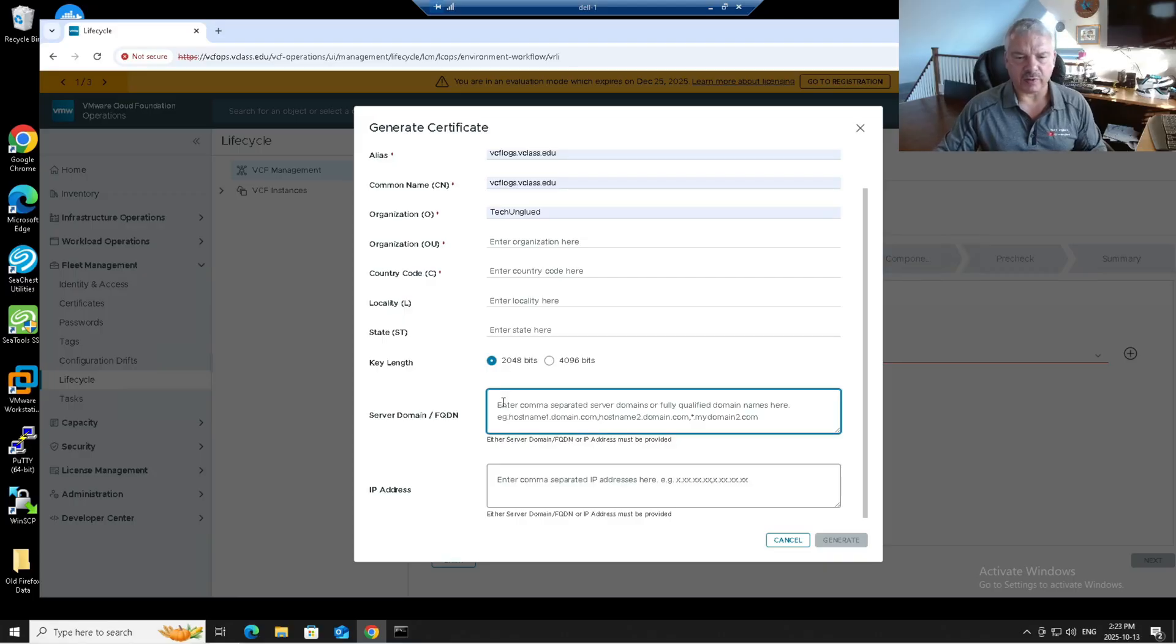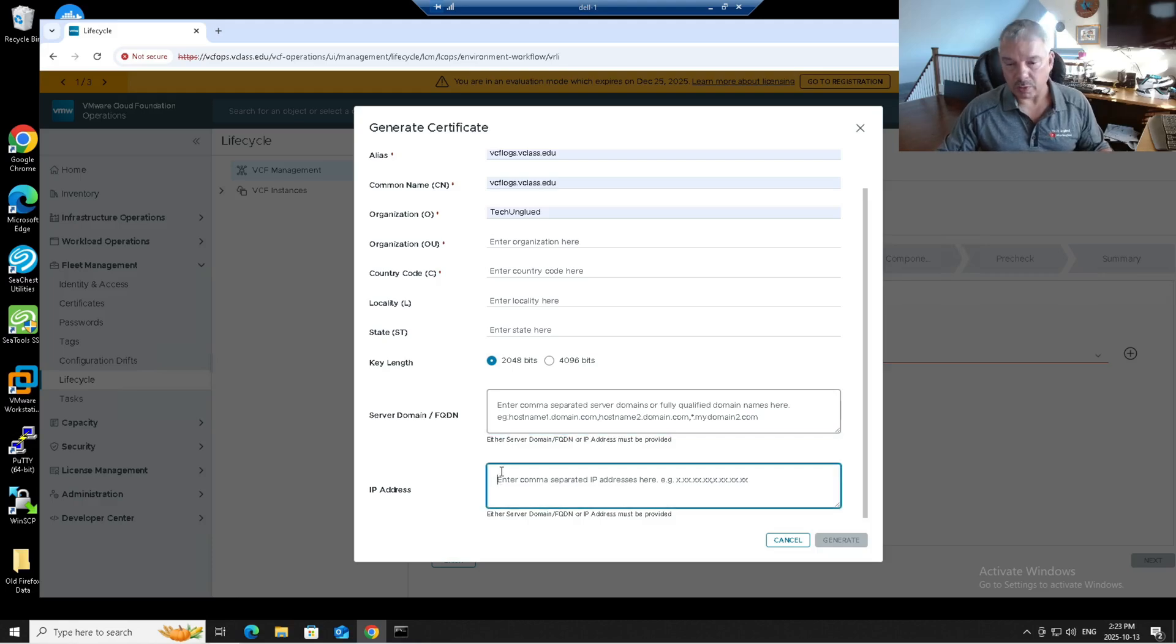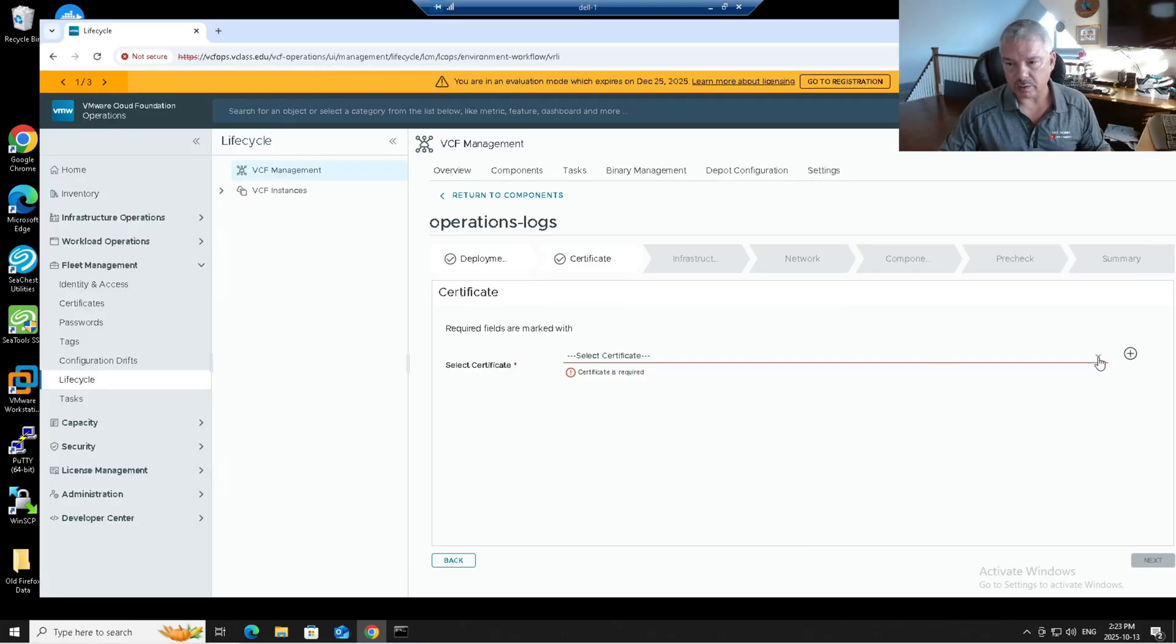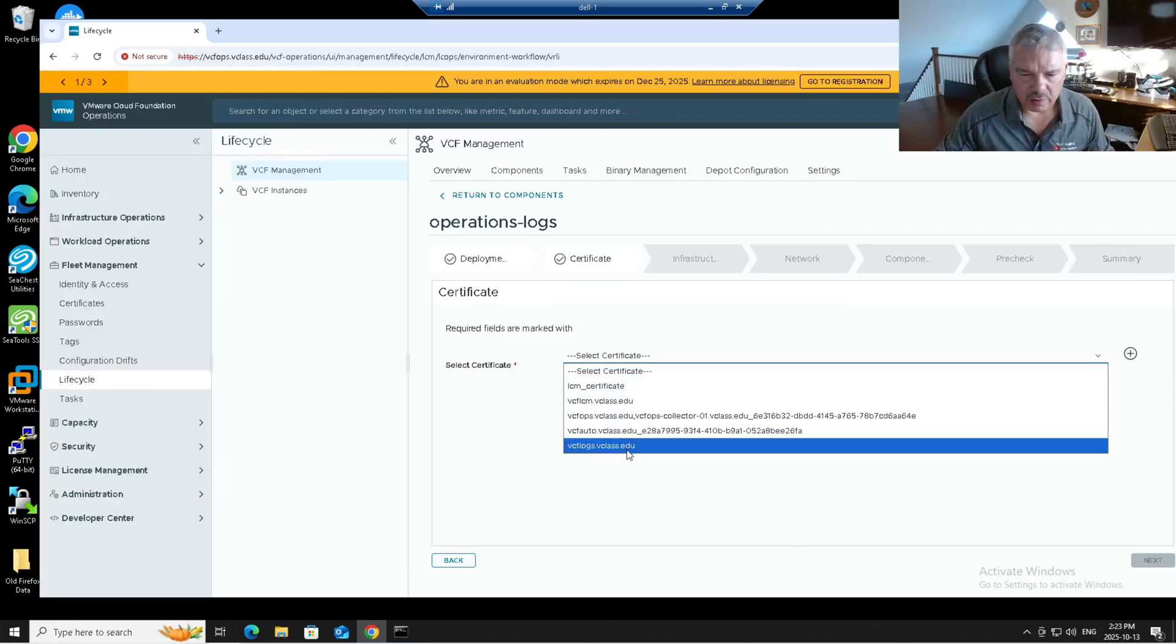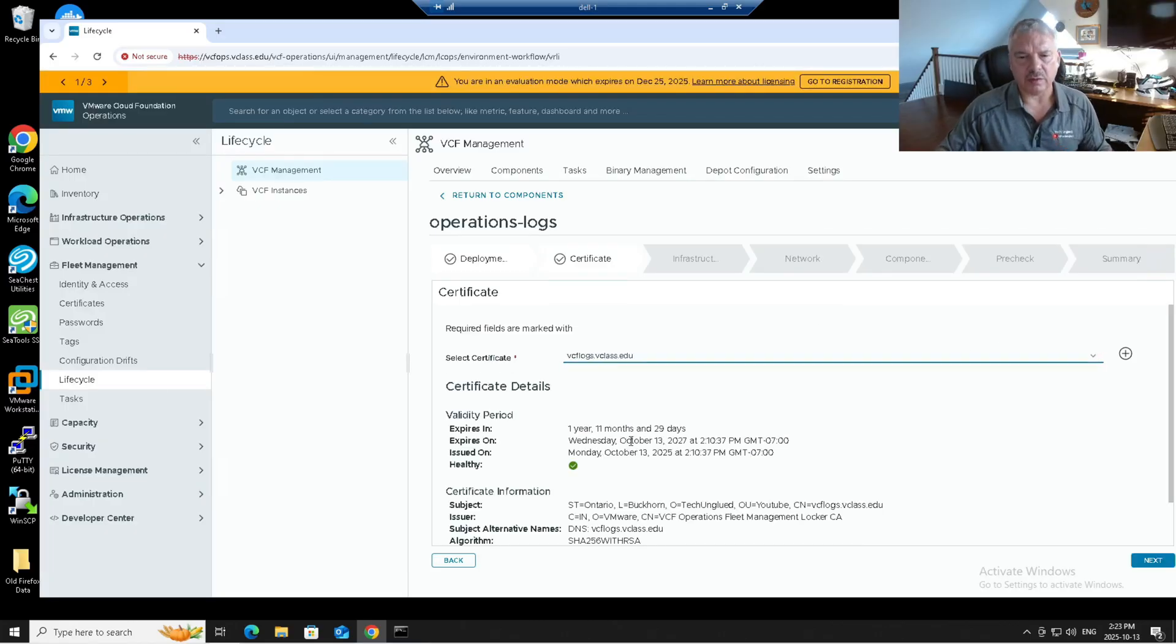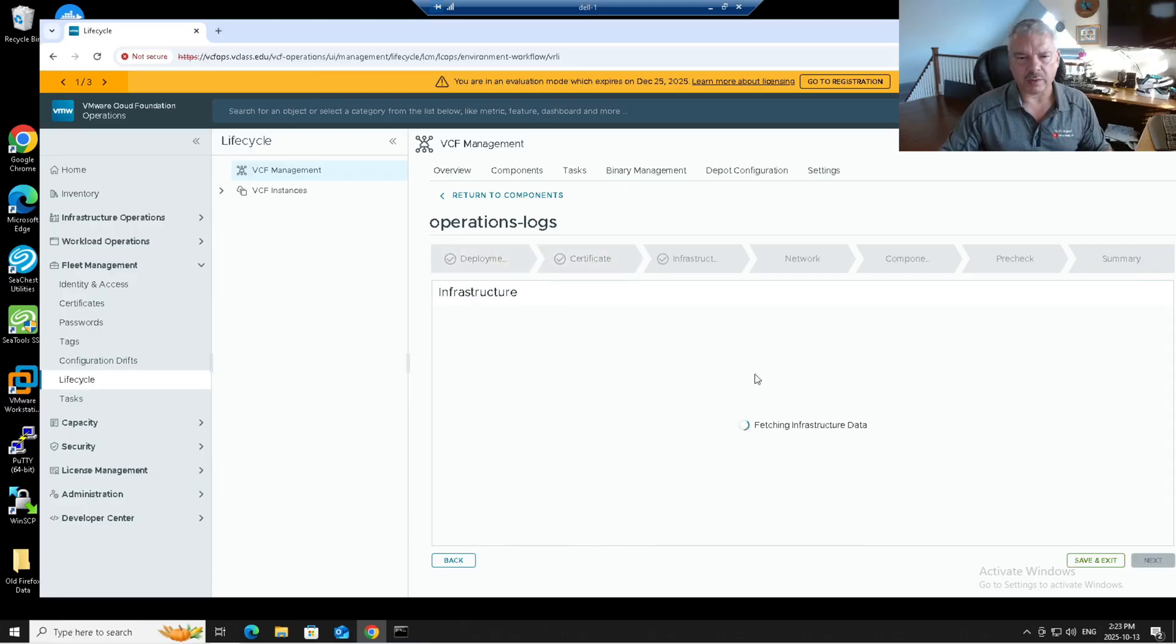I'm going to cancel this. I've already got one there. So I'm going to pick that. VCF logs. Great. And you see my certificate's good for almost two years. I'm going to go next.